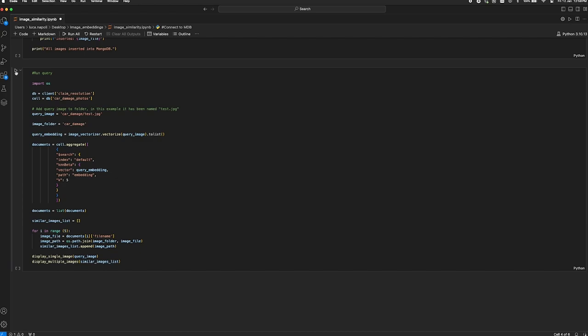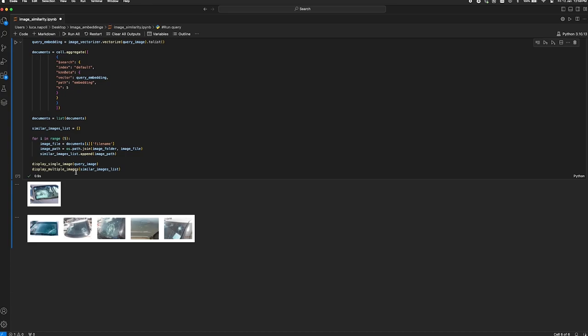On the top, we display the query image and at the bottom, we get our results — the five most similar images in our dataset. Thanks so much for watching the video. If you have any questions, feel free to reach out to the Industry Solutions team or just look at the description of the video.